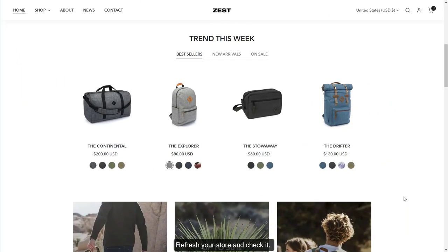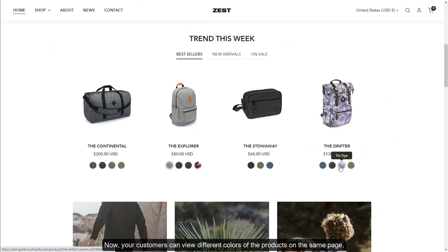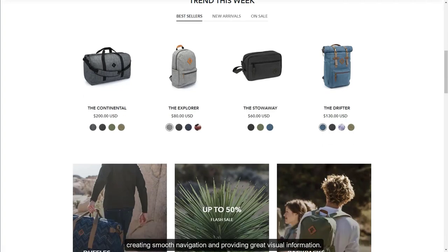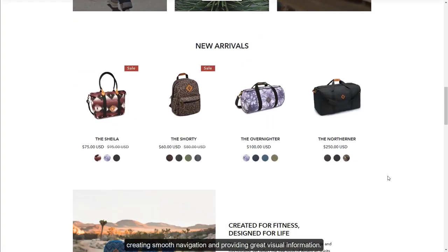Refresh your store and check it. Now, your customers can view different colors of the products on the same page, creating smooth navigation and providing great visual information.